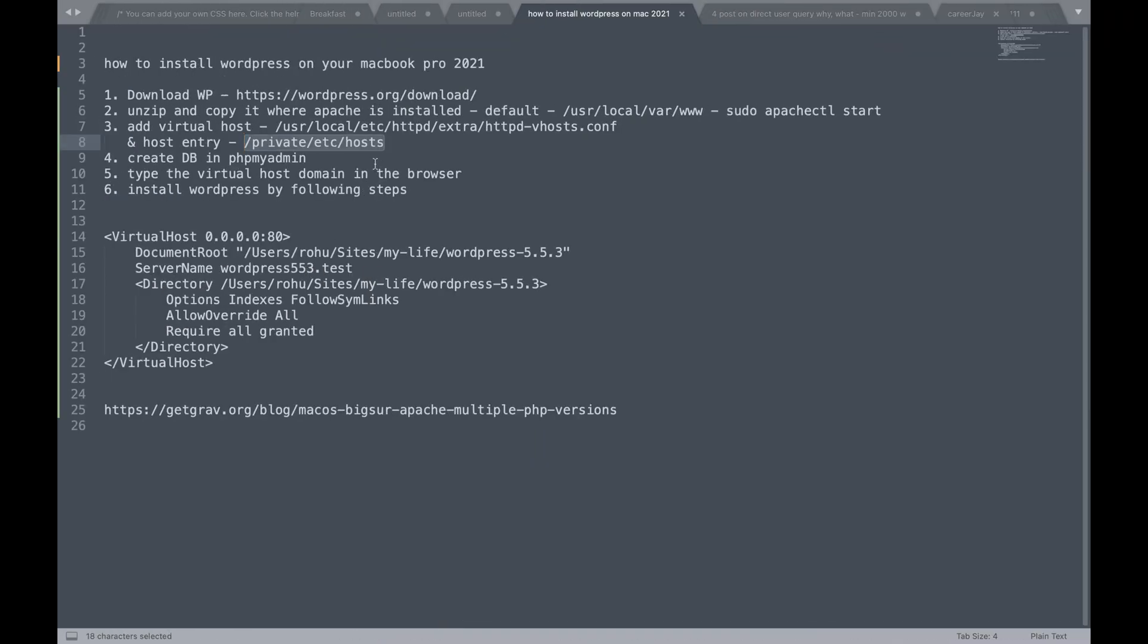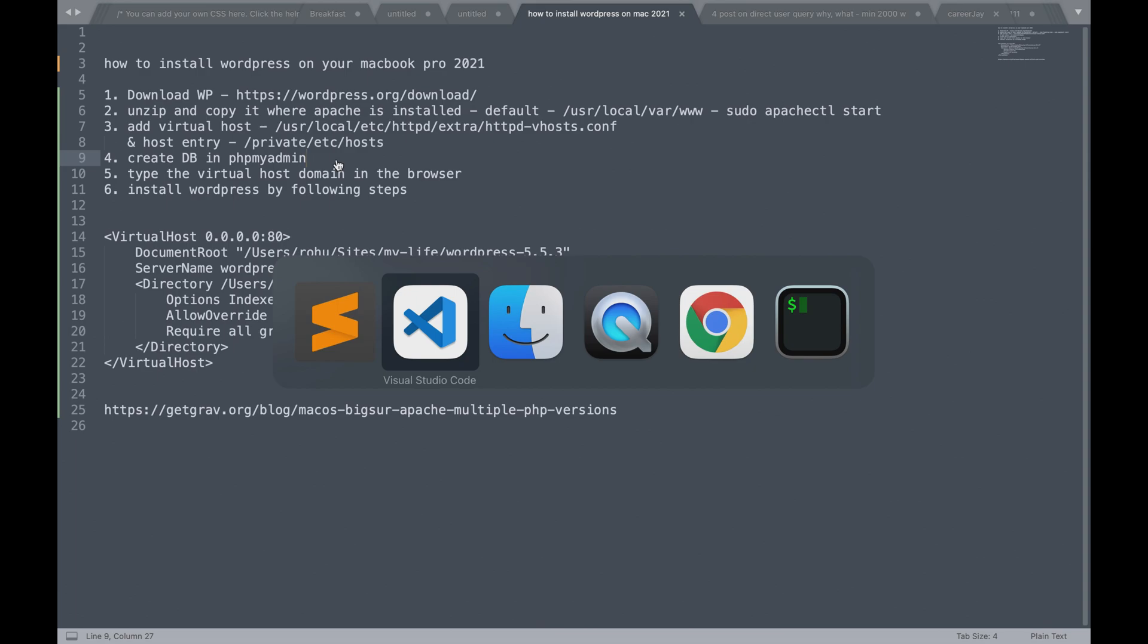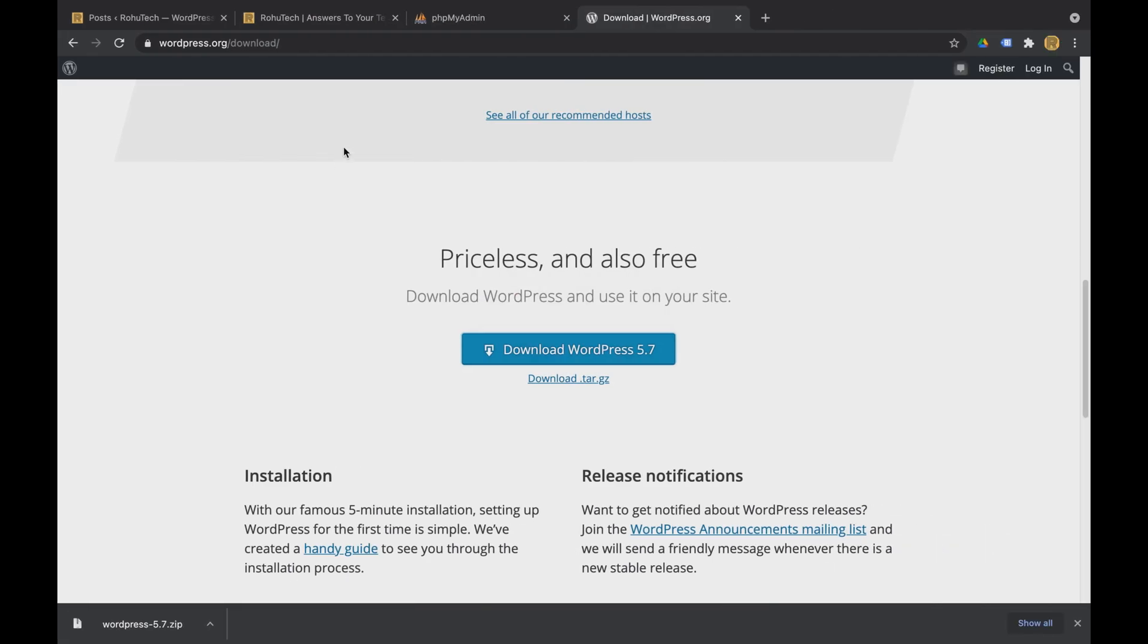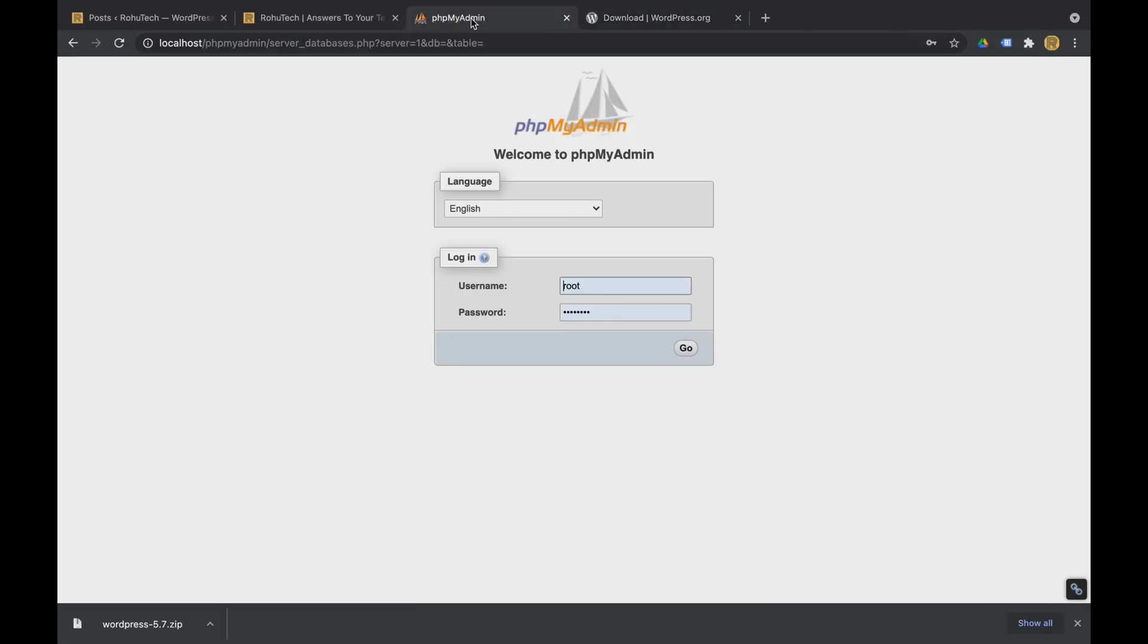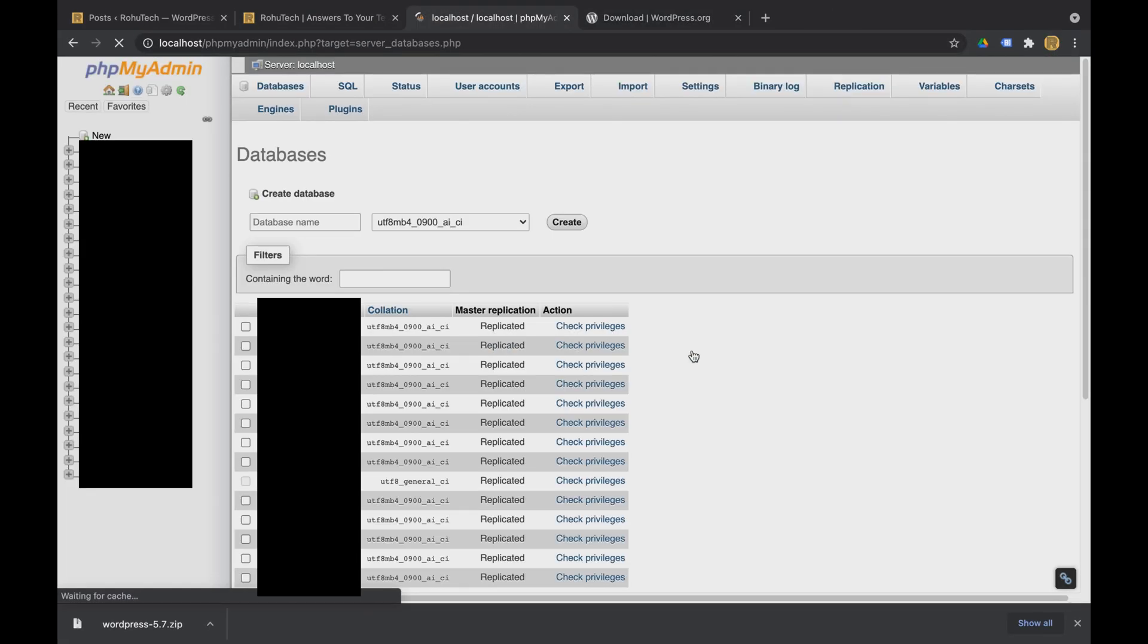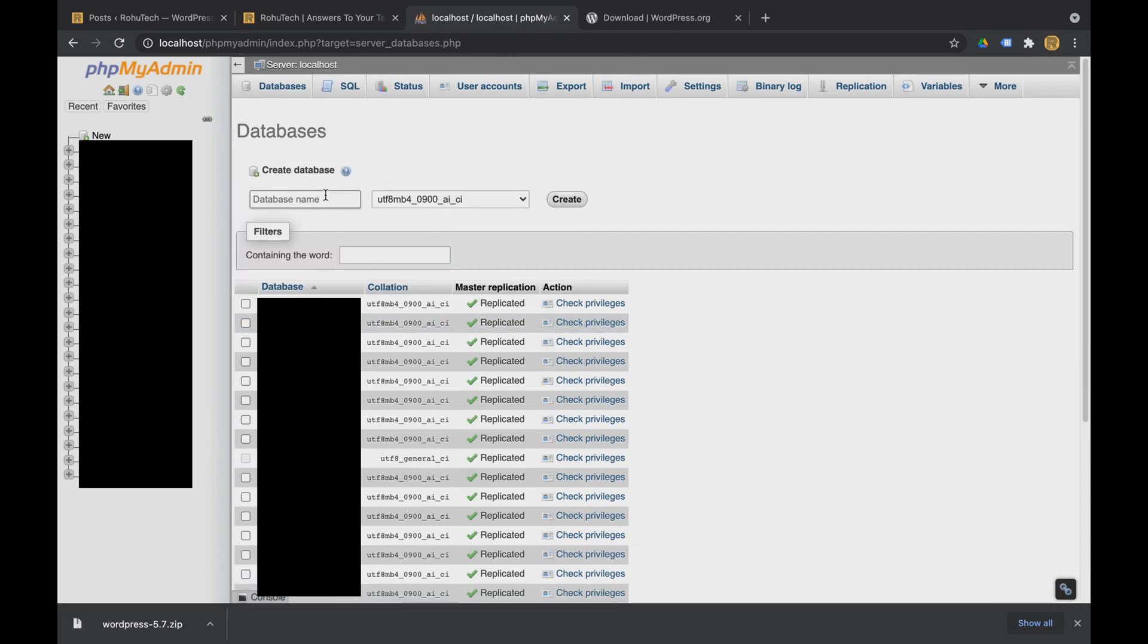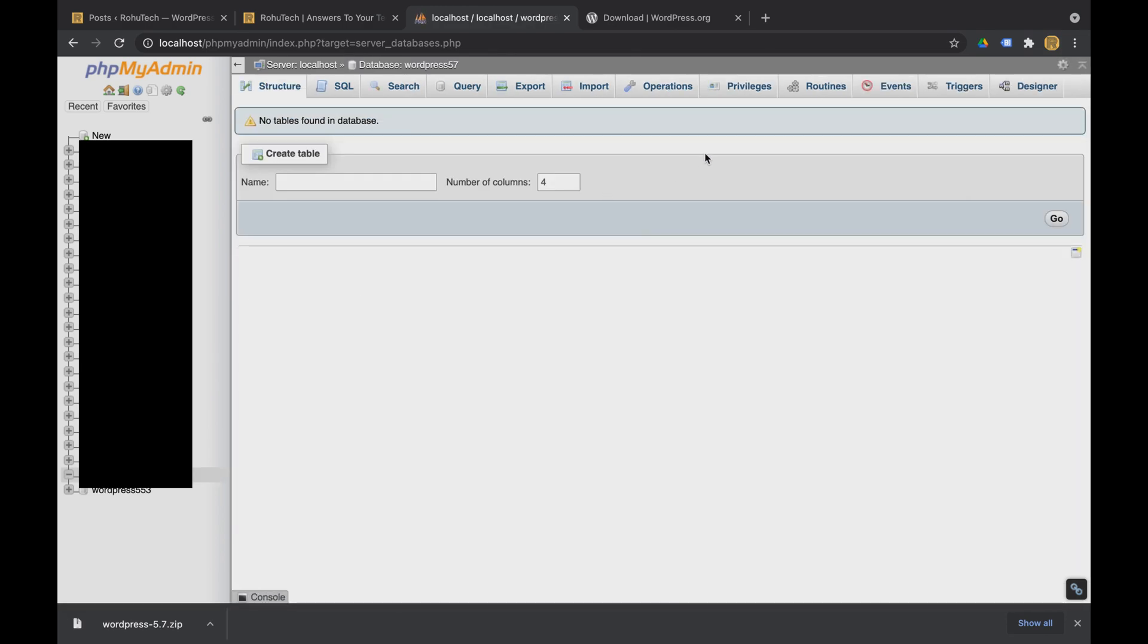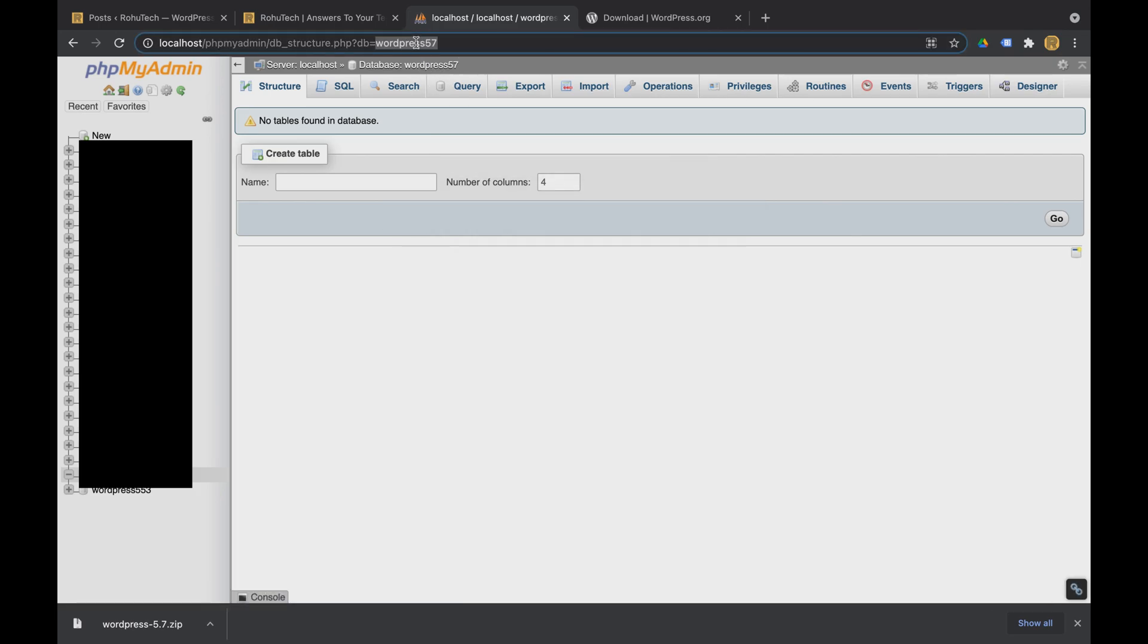Now the next is to create a database in the phpMyAdmin. So let's go to the phpMyAdmin and create a WordPress 57 database. So we have this WordPress 57 database now.